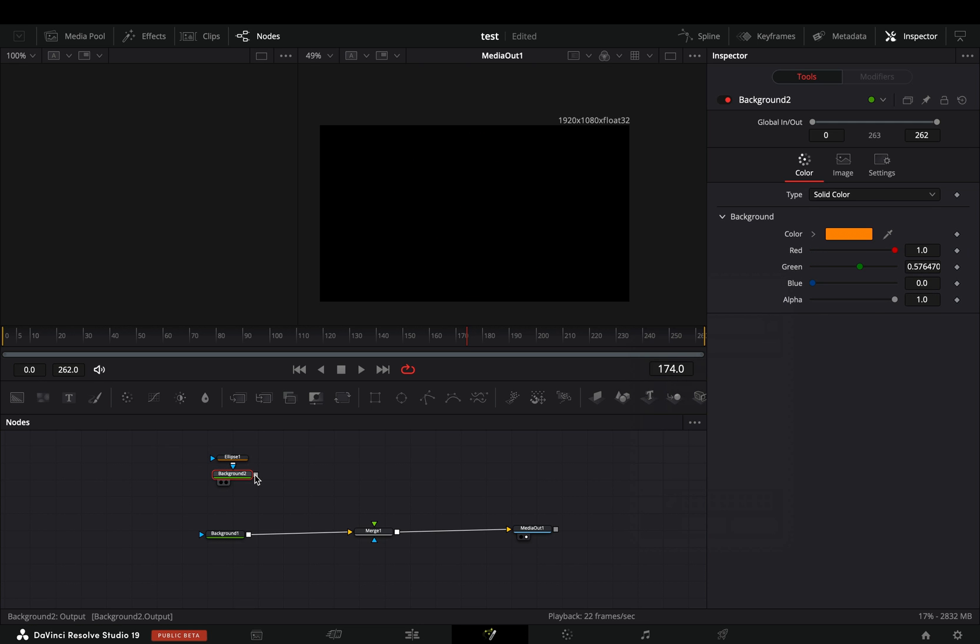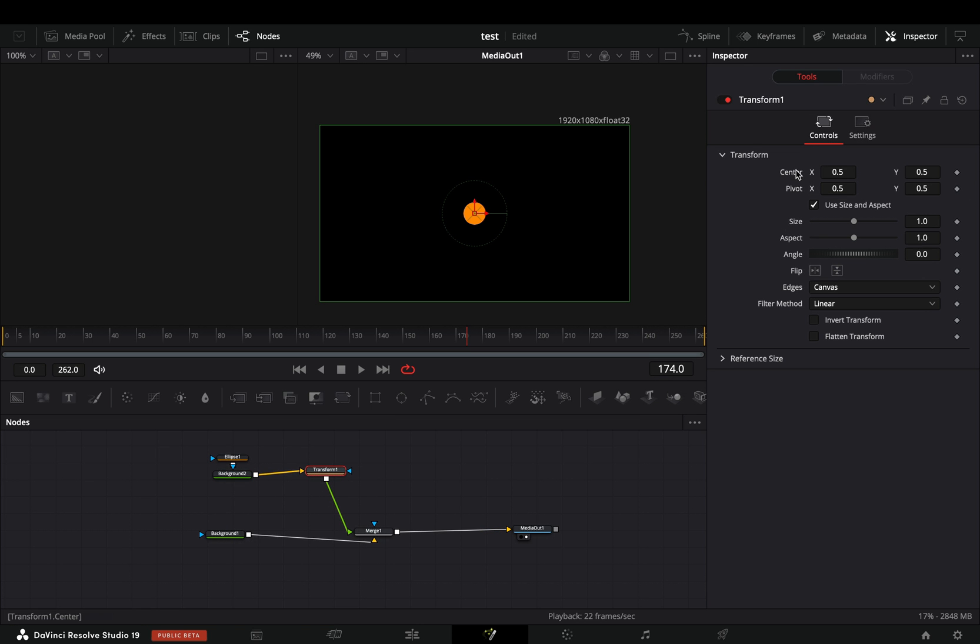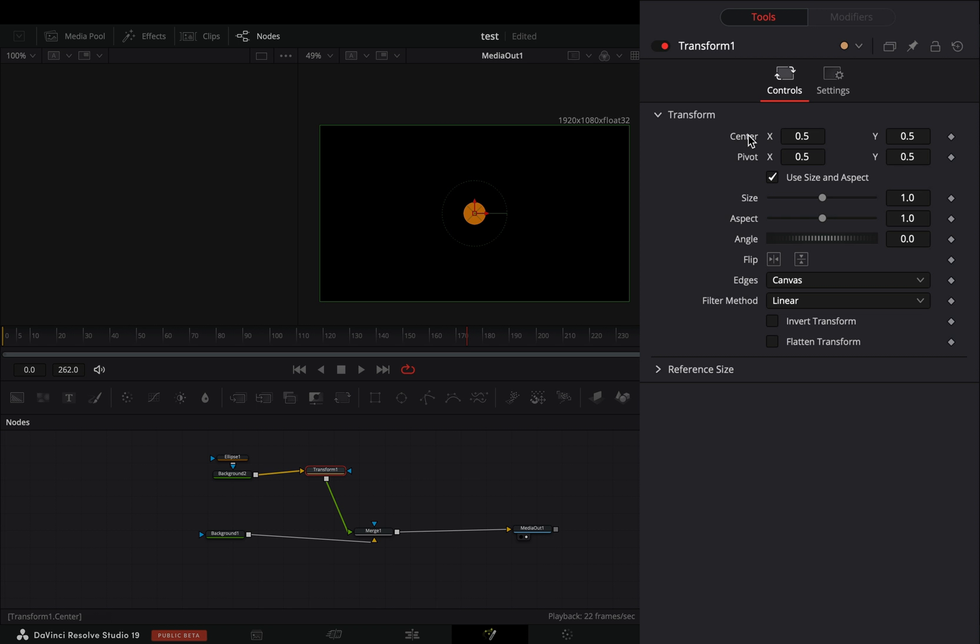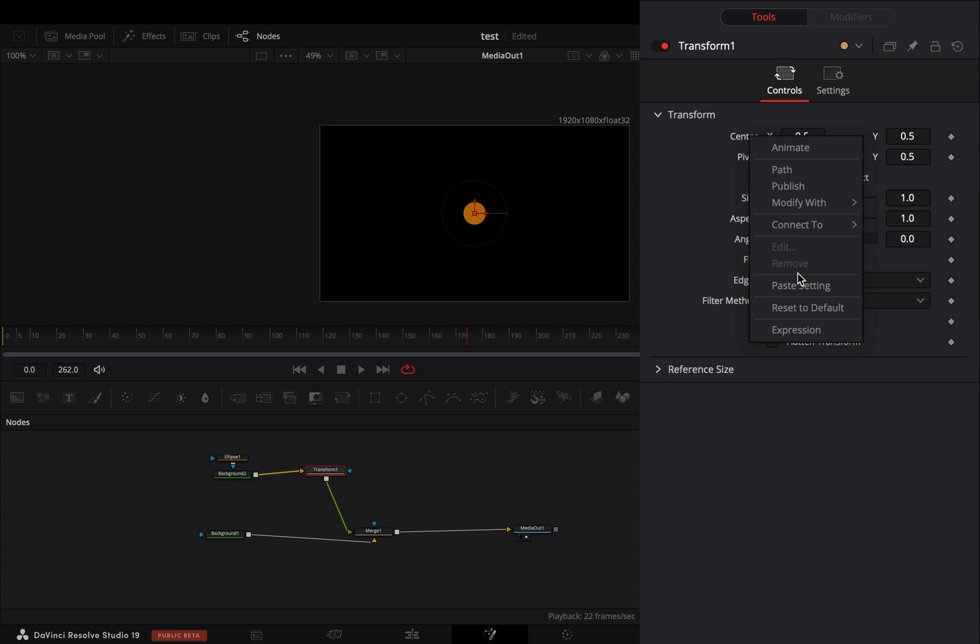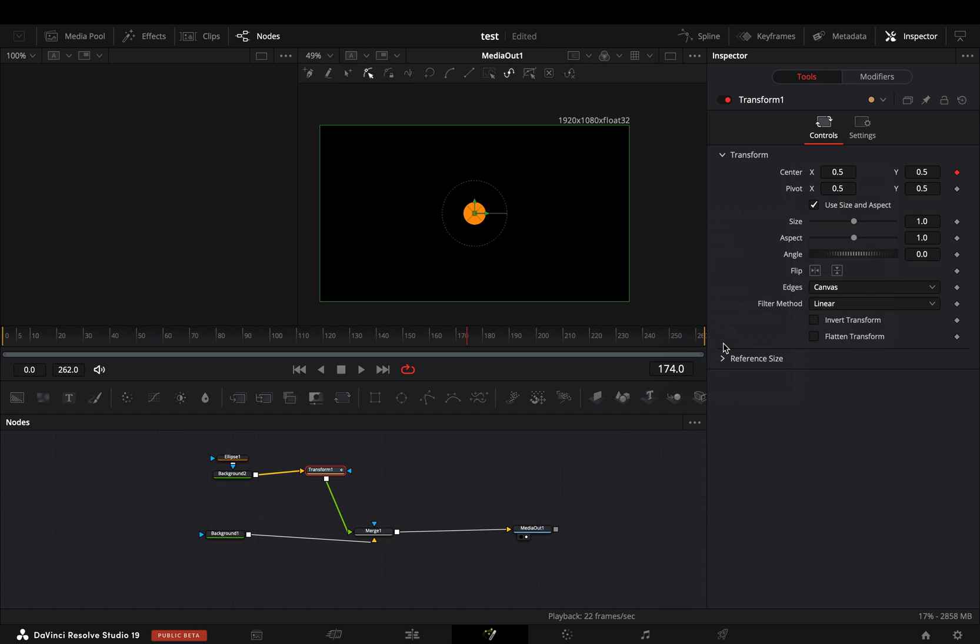Connect it to the merge node as a foreground. Add a transform node after. Right-click to the center value and select to modify it with XY path.